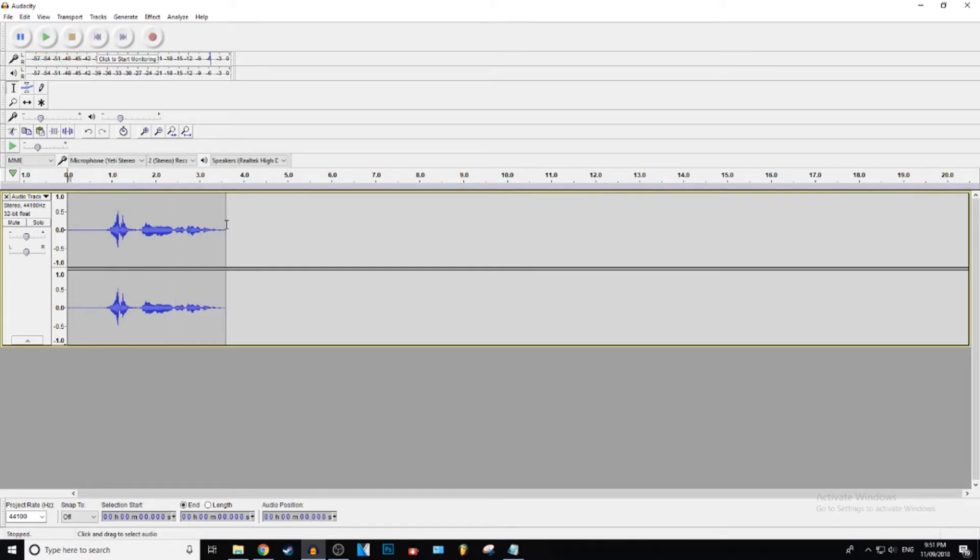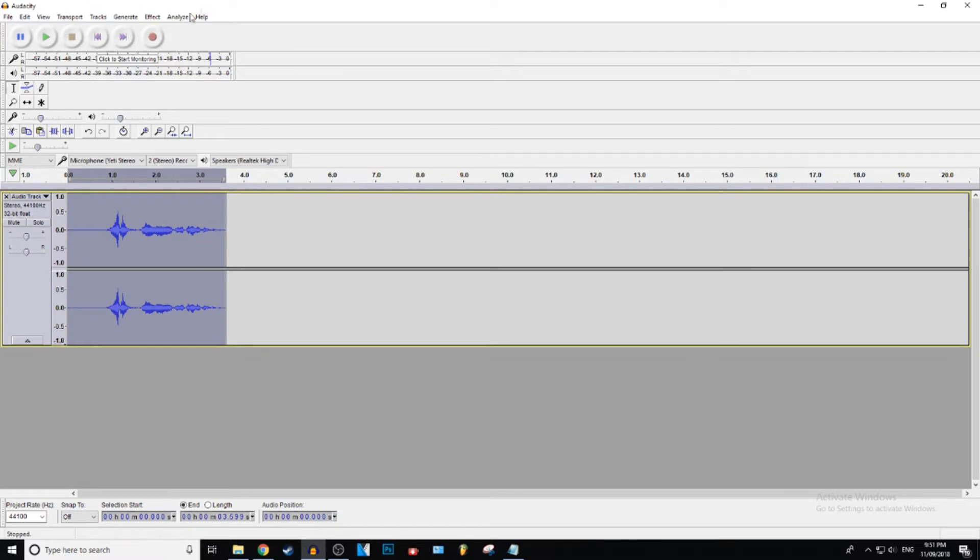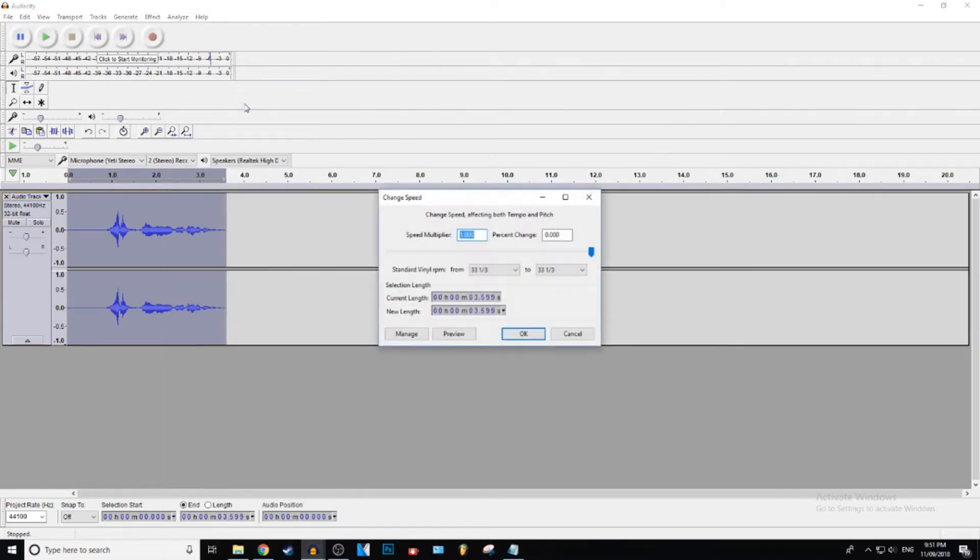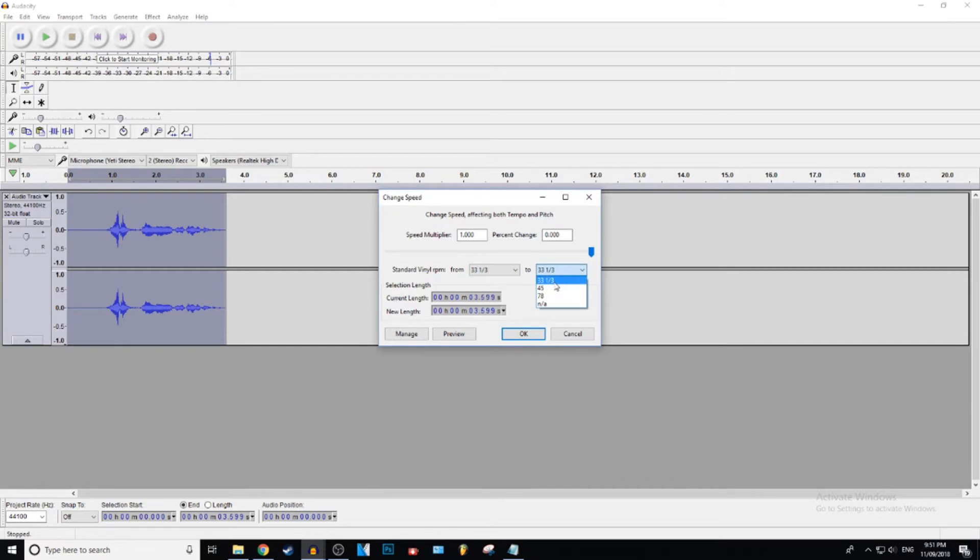So what you're going to do, select this, go to Effect and go down to change speed and then leave all this, leave that at 33, leave this at 33 and okay.